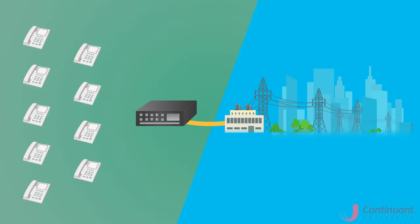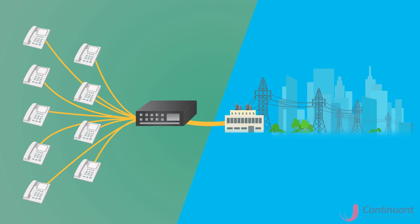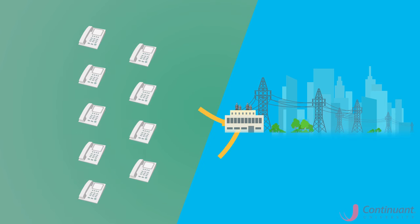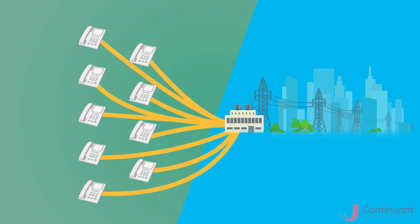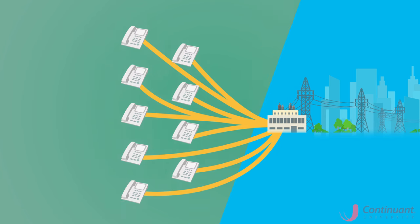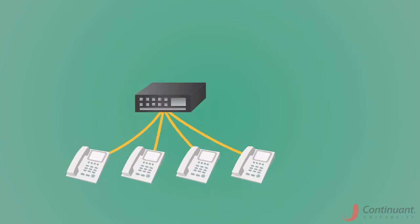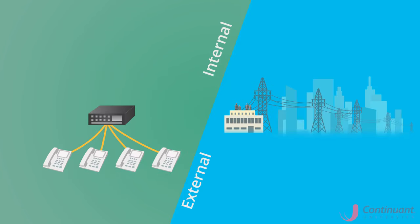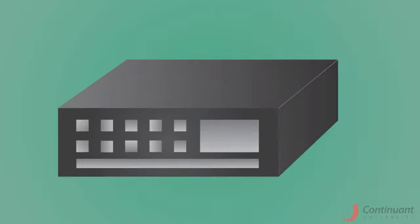The PBX reduces costs by sharing trunk lines between multiple stations. Instead of subscribing to 100 trunk lines for 100 stations, a PBX delivers multiple stations for only one trunk line.